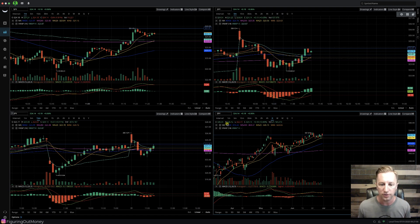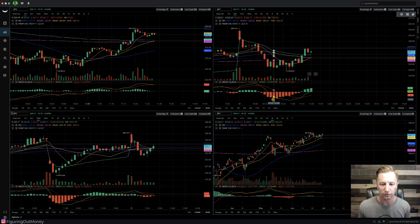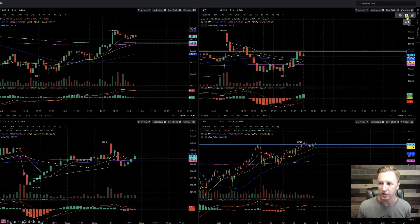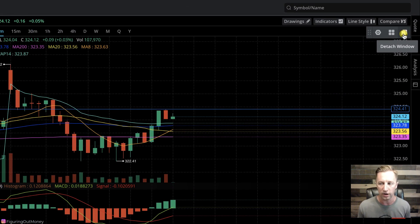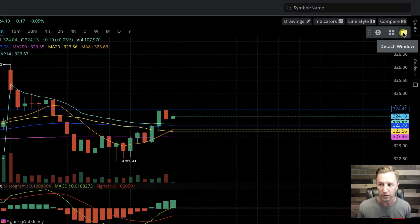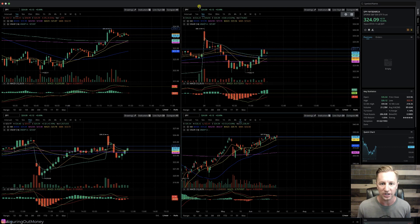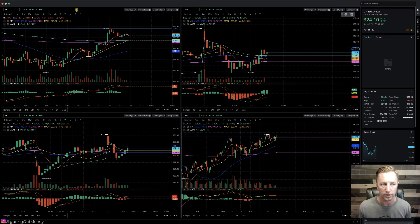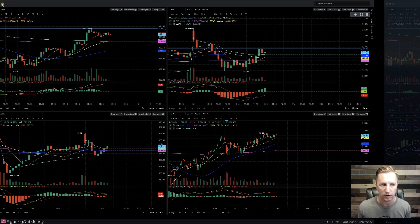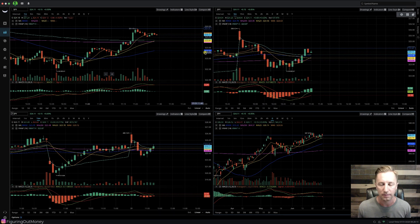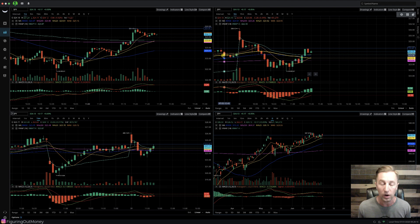Another thing that you can do when we have all these four charts up is you can hit this detached window. If you have multiple monitors, you can click this button and it'll allow you to detach this screen and you can drag it to another screen. For right now, I'm going to go ahead and exit that because I do not need a detached window. I'm only working from one computer screen.